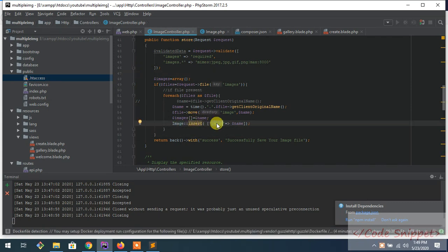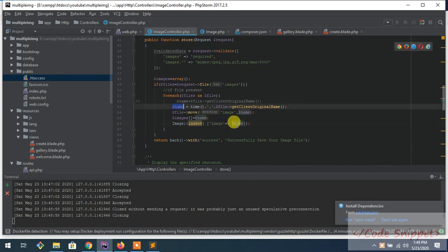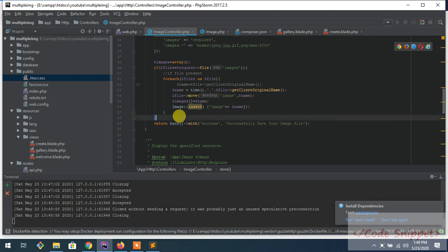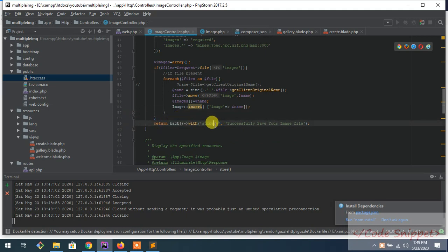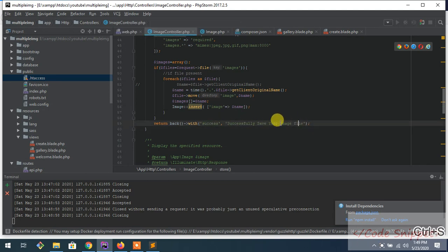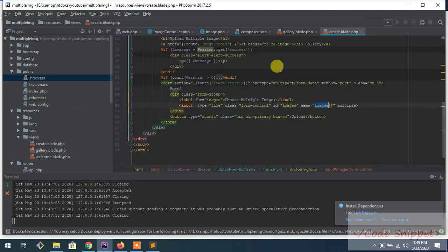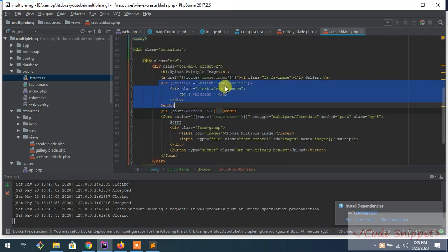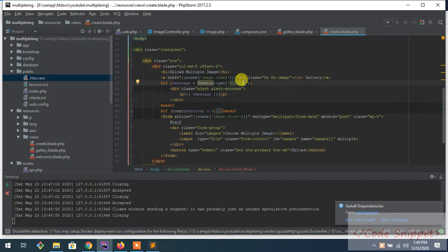Image - it will insert image. Image is the database column name, and this name is your file name. After that, I want to redirect back with a success message, with a session message 'success' and 'successfully saved this file'. So what this message will be shown in your create file.